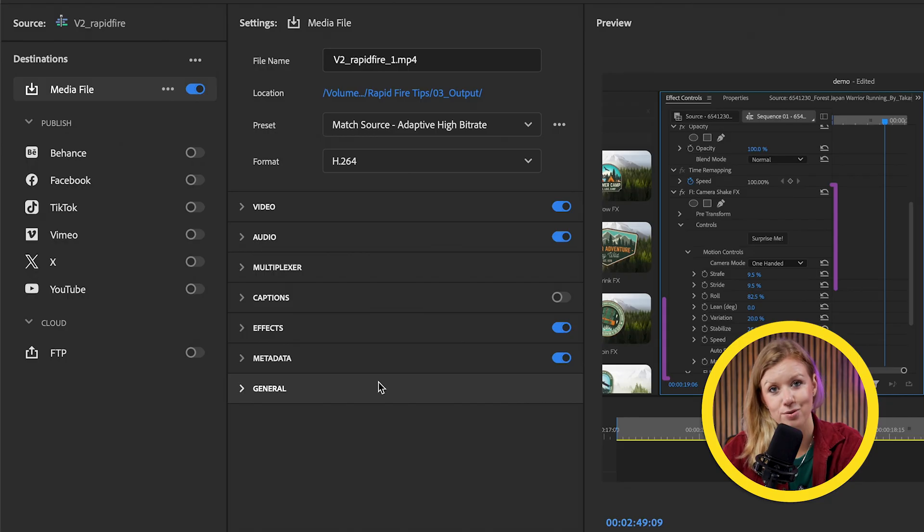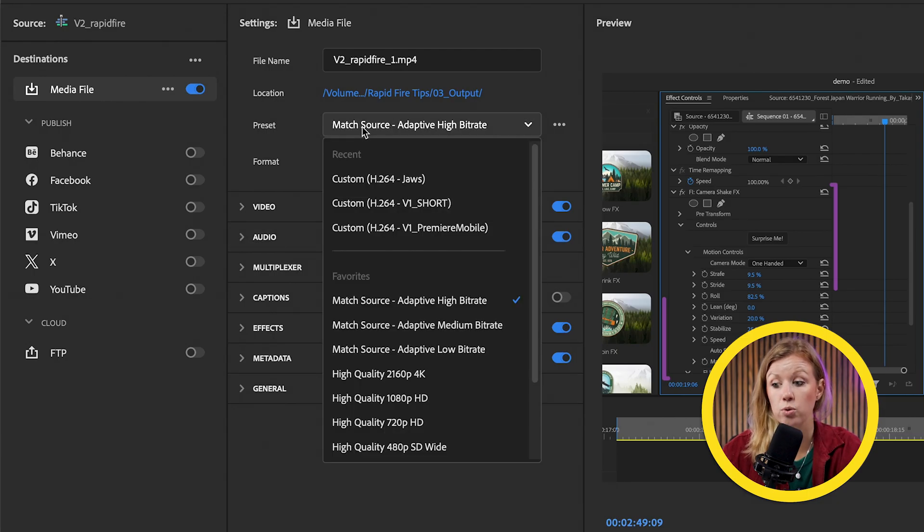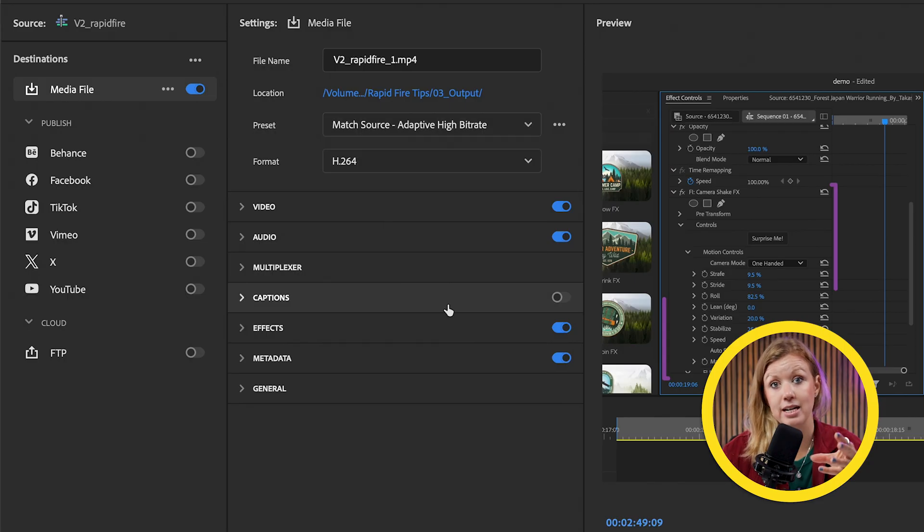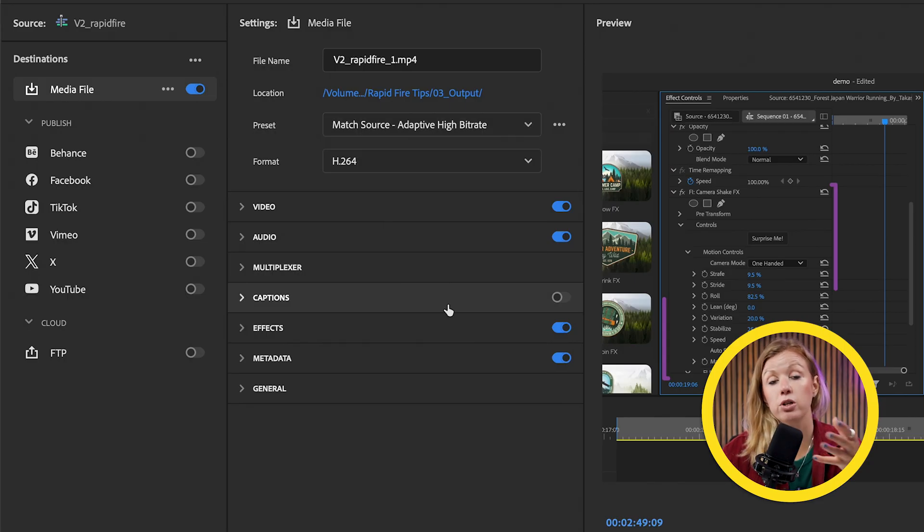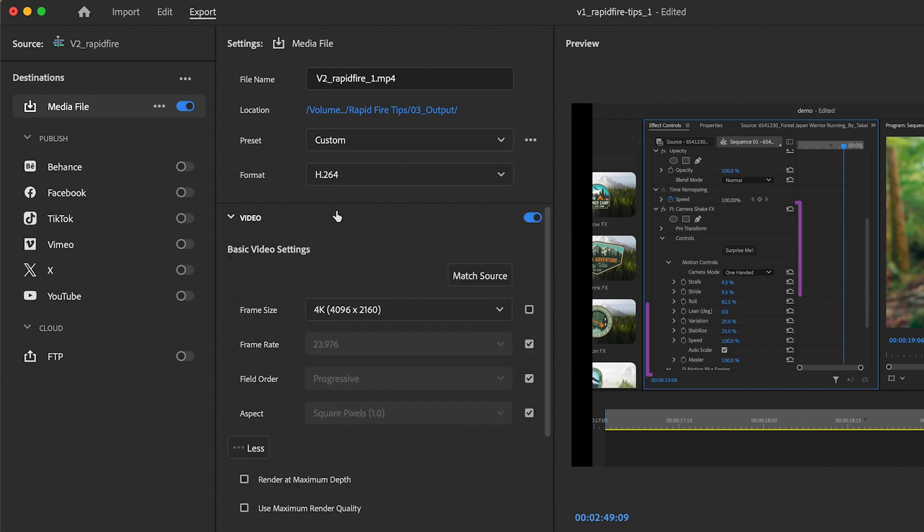For anything lower than 4K, H.264 is fine. But I want to note, if you are exporting 4K and higher, you can still use H.264. I just recommend using the preset match source adaptive high bit rate so it matches the sequence settings and it still gives you a good quality export. But let's show you some more manual methods. So if you didn't choose a preset and you just selected the format, let's say H.264 under basic video settings,